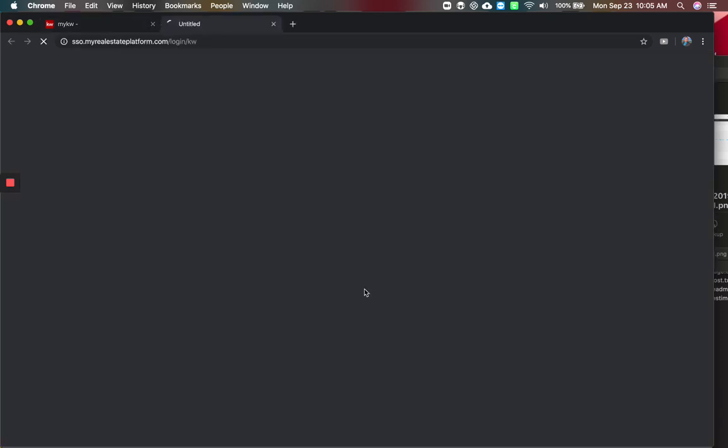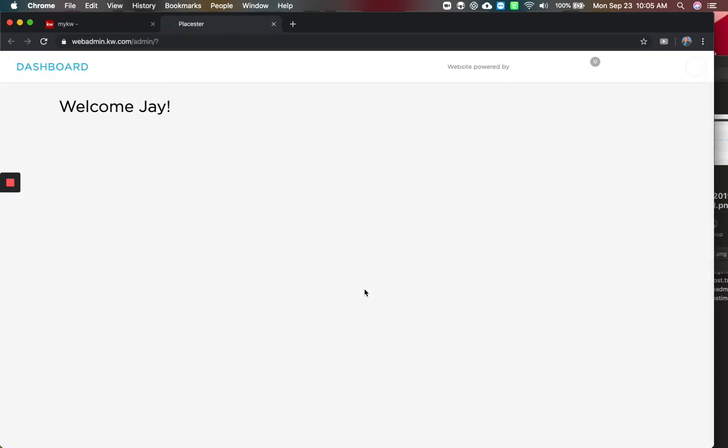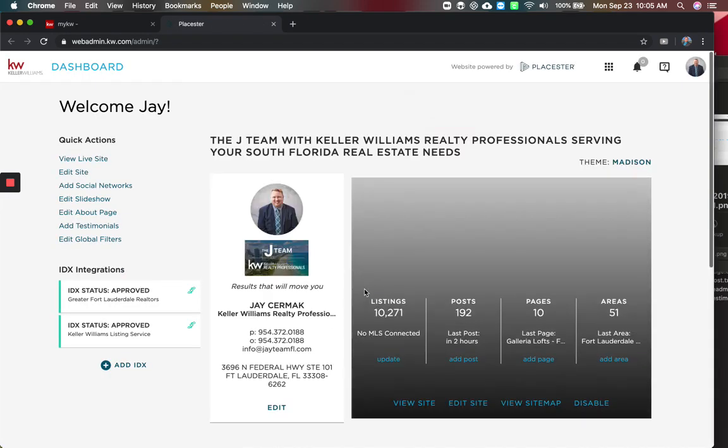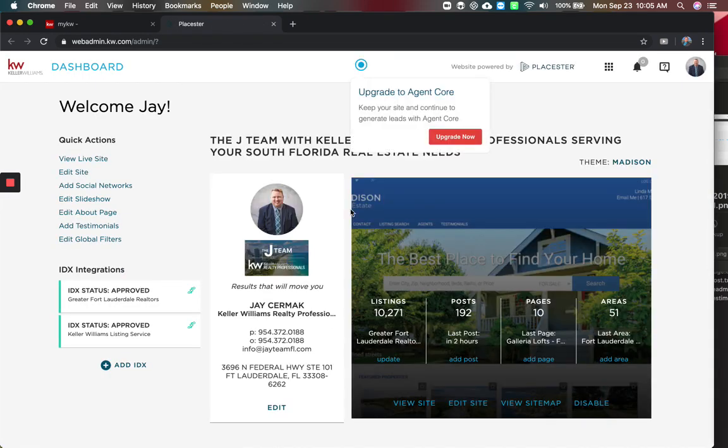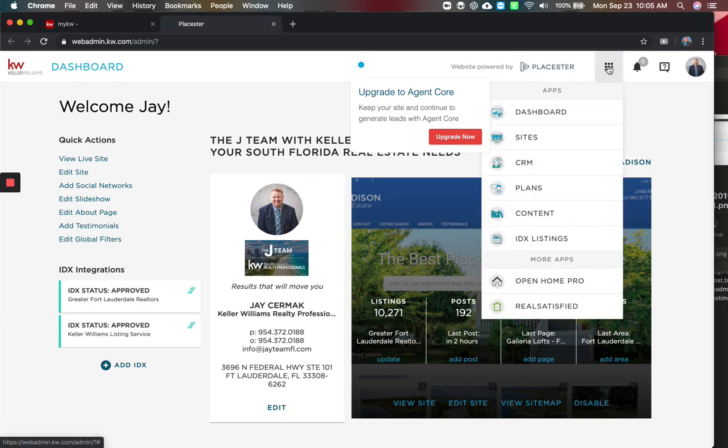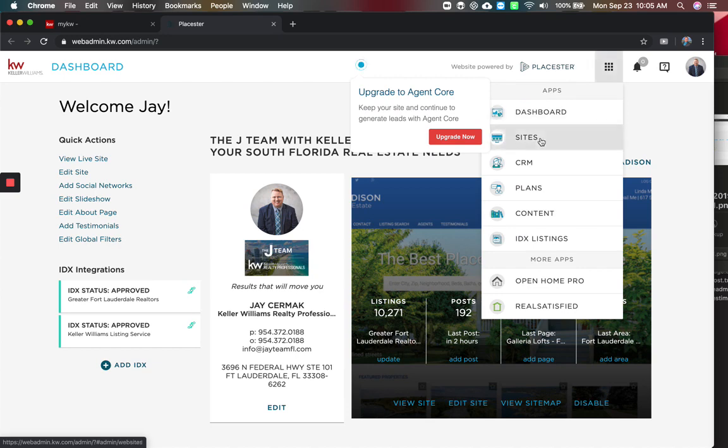When I go to my website, this is going to take me to Playster. Now, for me to back up this site that I have already done, I'm going to come to the little grid in the upper right hand corner and I'm going to choose Sites.